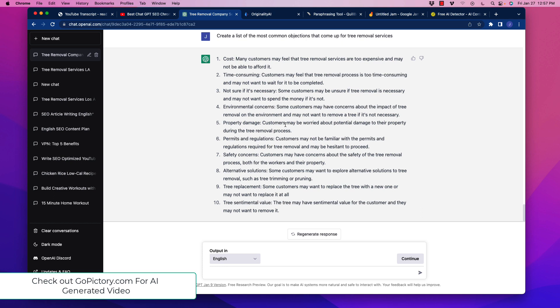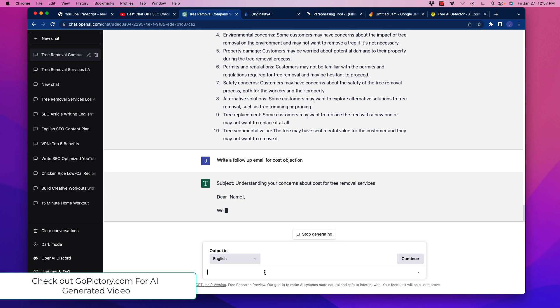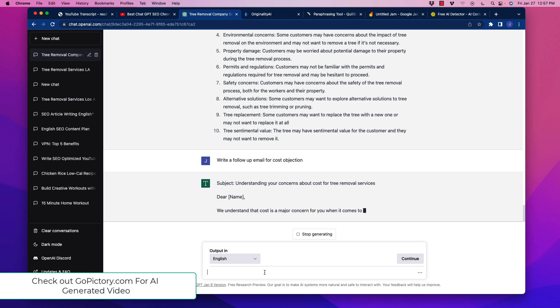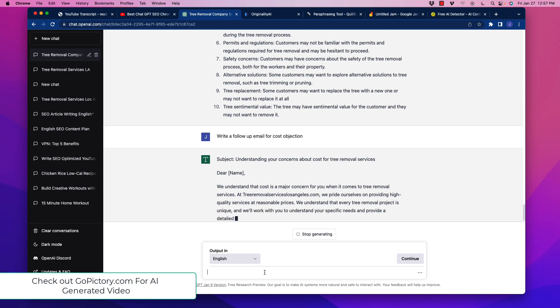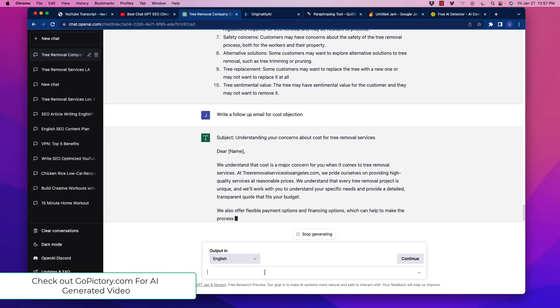So we can address all of those objections. And what I would do is if I were you, I would pick the ones that are probably the ones that are going to be most common. And then sequentially over time, use the least common objections. So usually it's how much does it cost? Is it a service I really need? So if we go with this first one here, so write a follow-up email for cost objection. And then what it's going to do, there you go. Understanding your concerns about cost for tree removal services. Of course, we can use a different subject line for that. And it's going to write out our email with overcoming that objection.